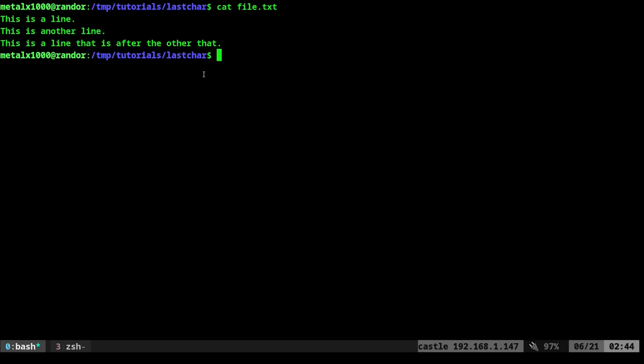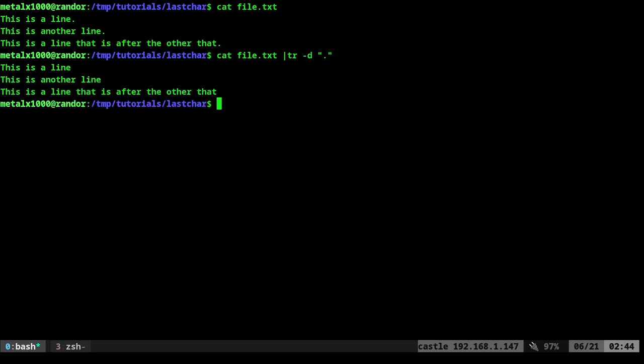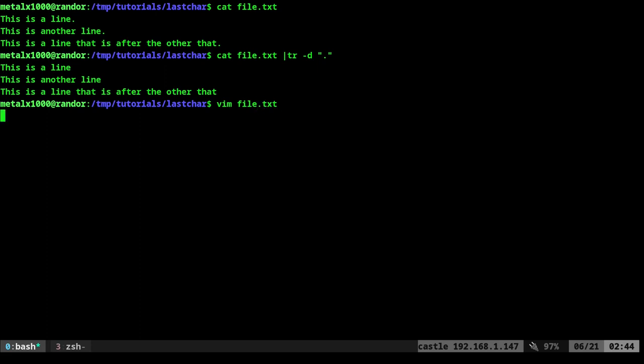I could, if I just wanted to get rid of those periods, I could do something like cat that into tr and say dash d and say remove all periods or dots. And it did do that. The issue is if I wanted to just remove the last dot.